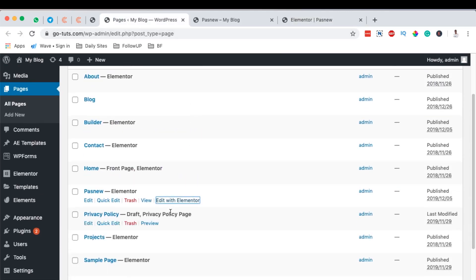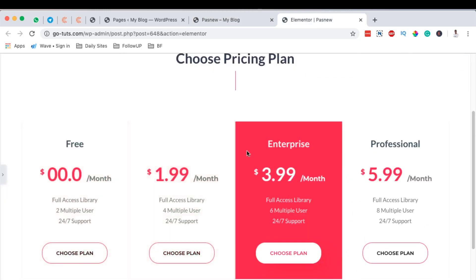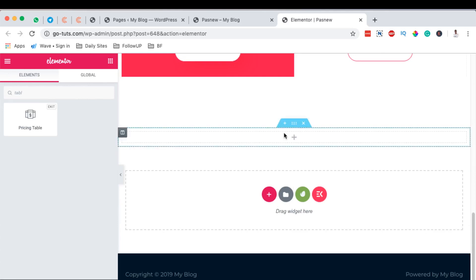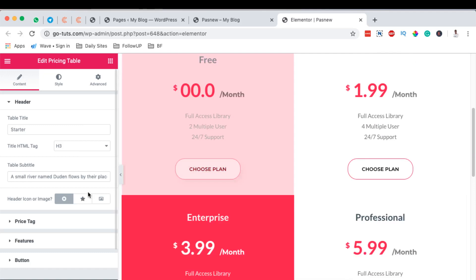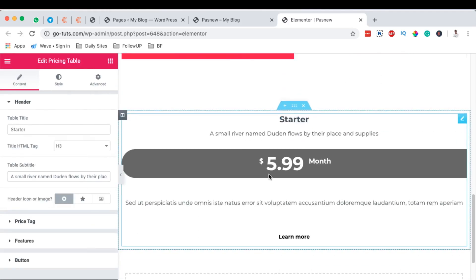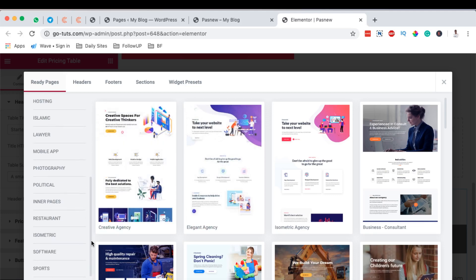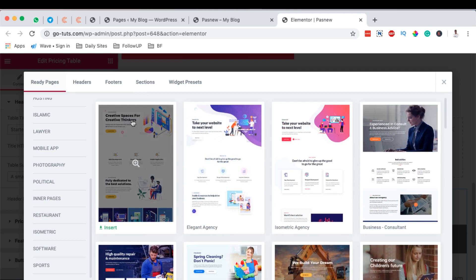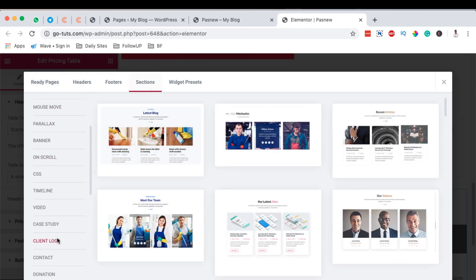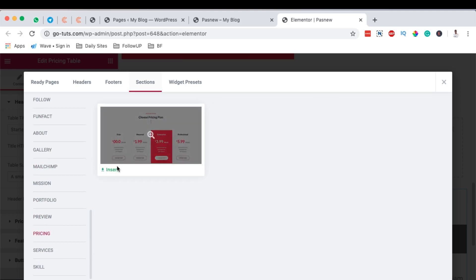Open any page you want to add the pricing table to using Elementor. When opened in the editor, this is the default table that comes with ElementsKit. I added a new section and dragged the table widget over. To get this default widget, I came to the widgets editor, added a new section, clicked the ElementsKit icon — which gives you already-made templates and sections you can use for free — and then went to 'Sections' and searched for 'pricing'.